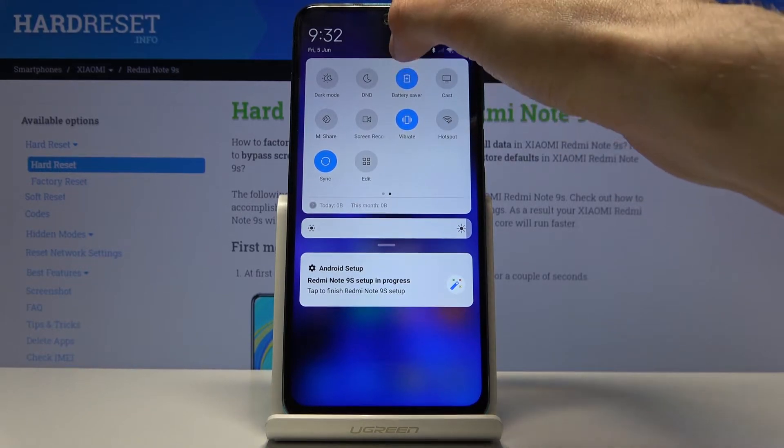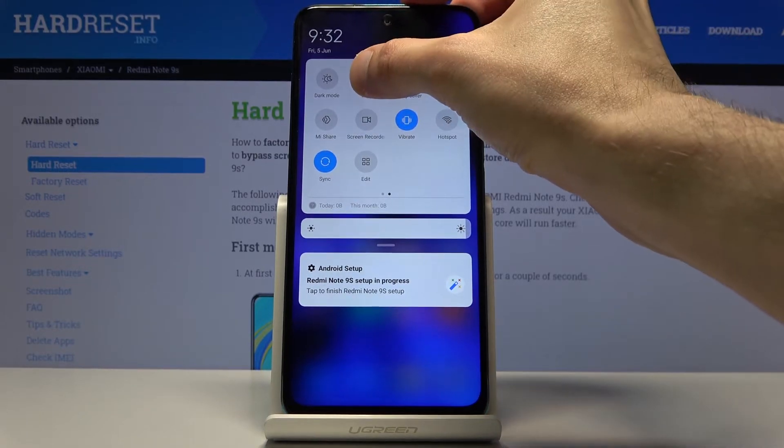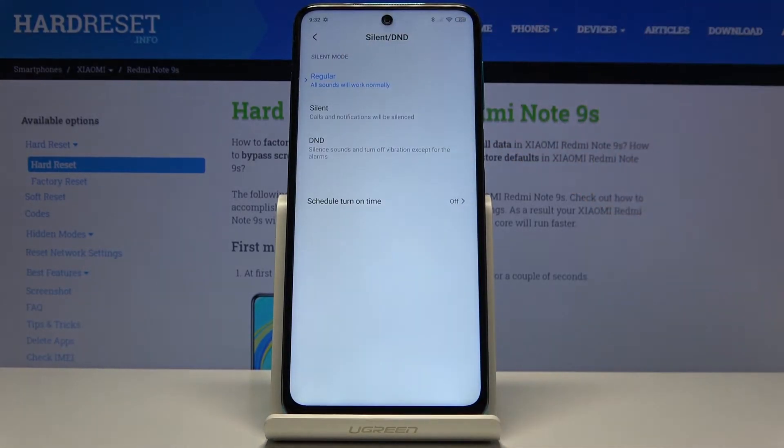Before you tap on it to enable it, you want to hold that option and it will take us to the settings where you can customize how it works.